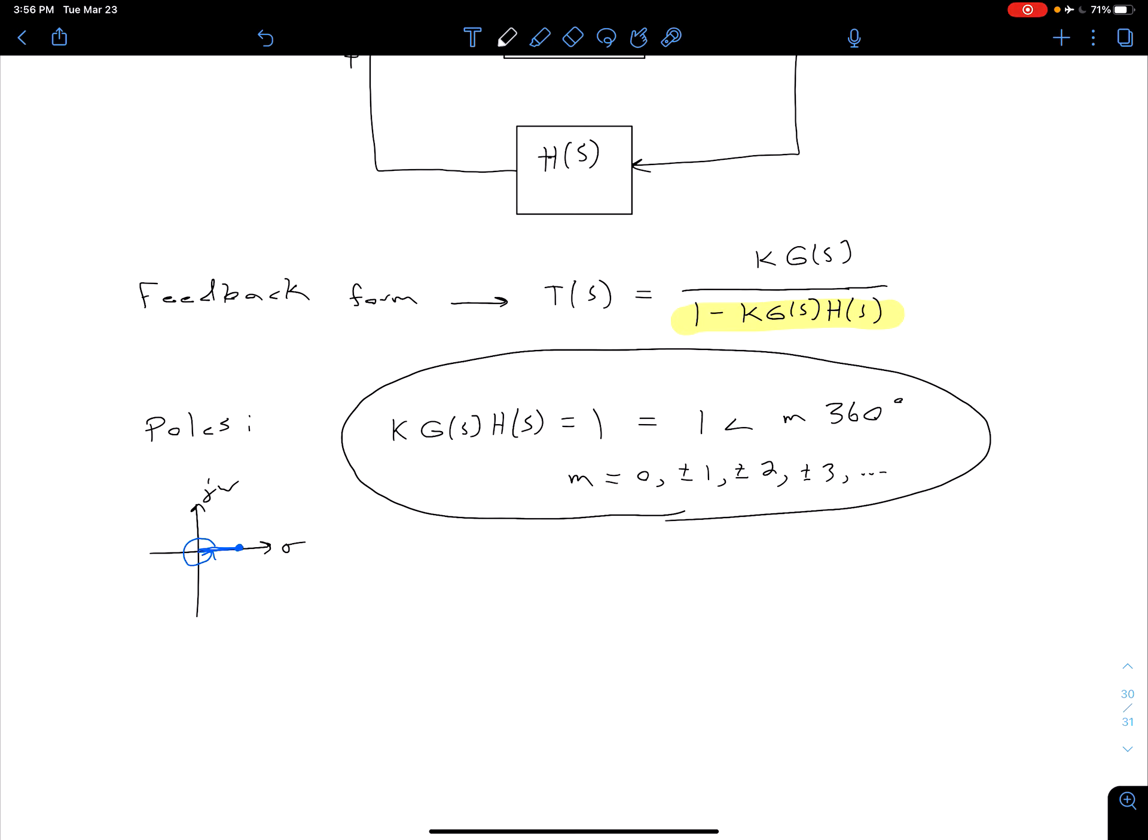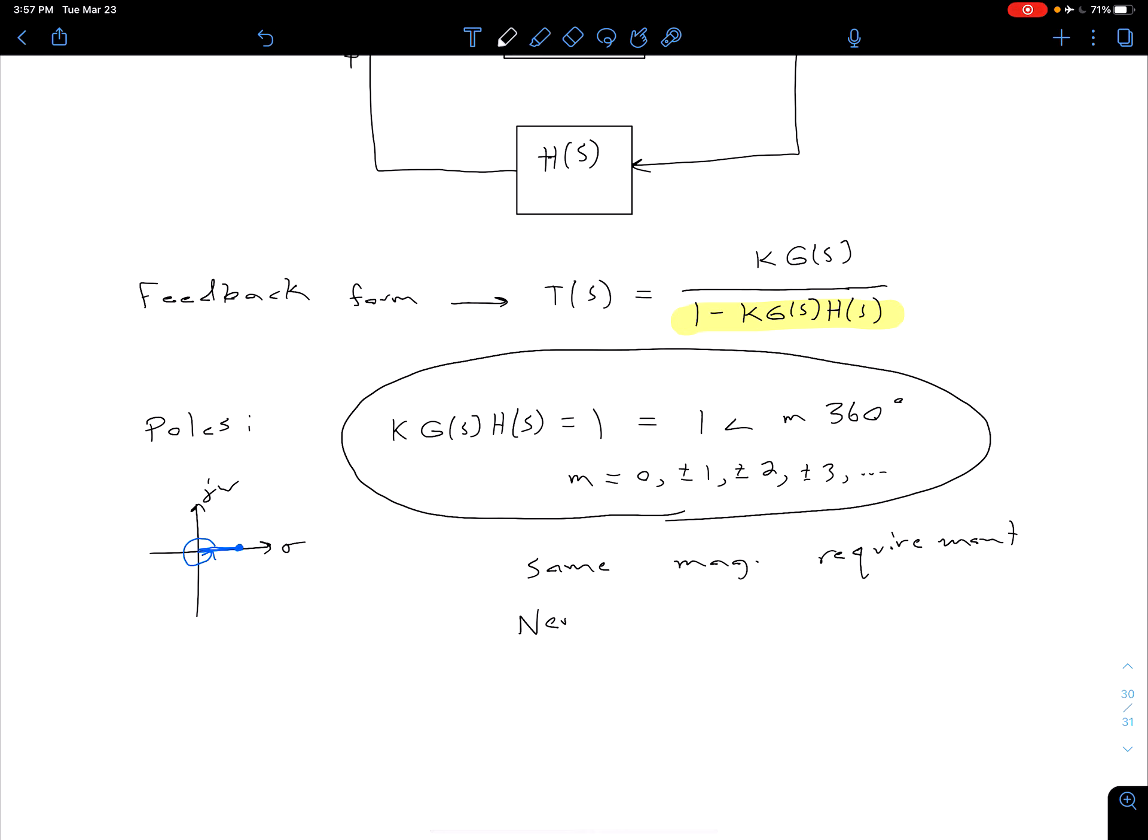What we notice here is we have the same magnitude requirement as our negative feedback system.